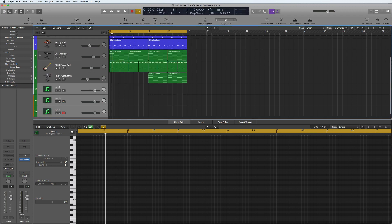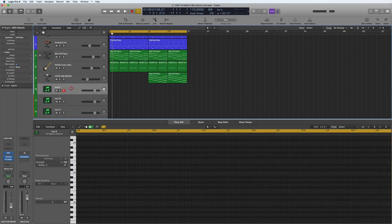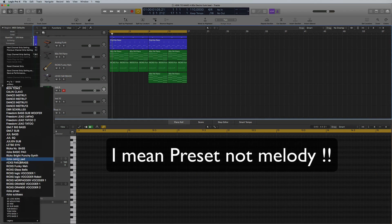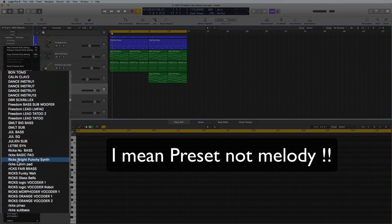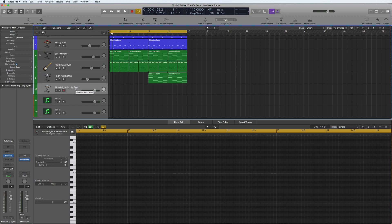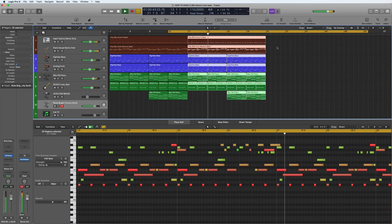And what I'm going to do is first of all find the melody that I've got here which is called Rick's bright punchy synth, which basically is called bright punchy synth in the library but I just renamed it so I could find it. So this is kind of like a... and I'm going to just play around and find a little melody.